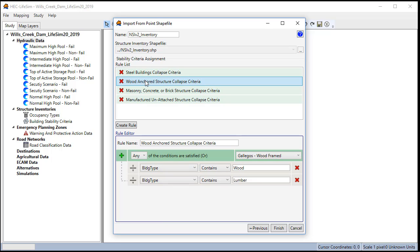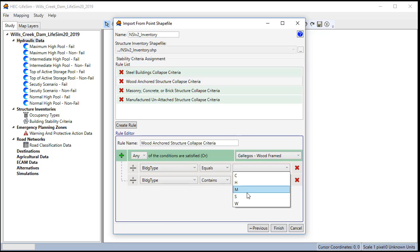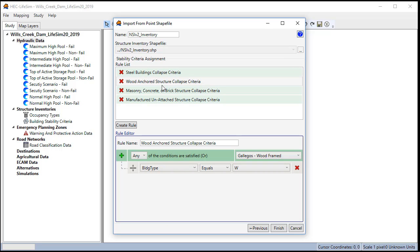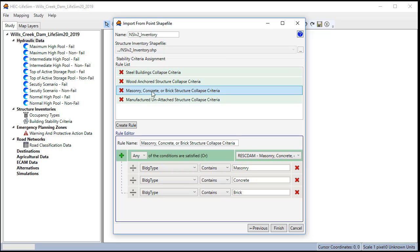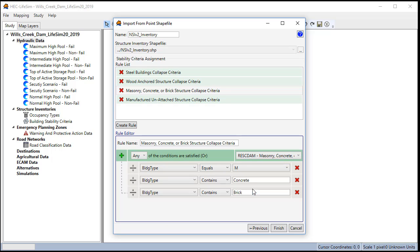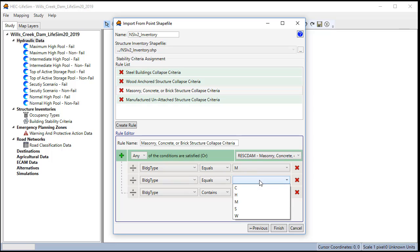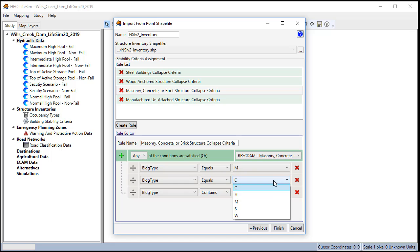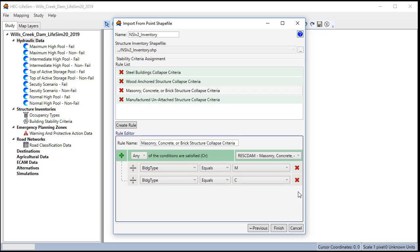For masonry use building type equals masonry, building type equals C for concrete and then we'll remove the third field.